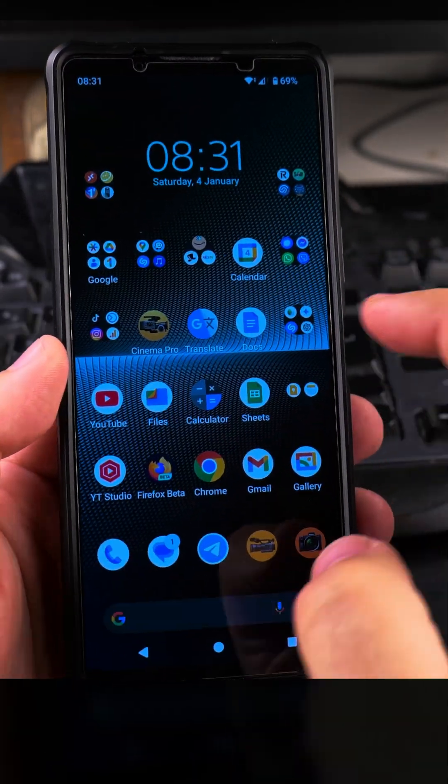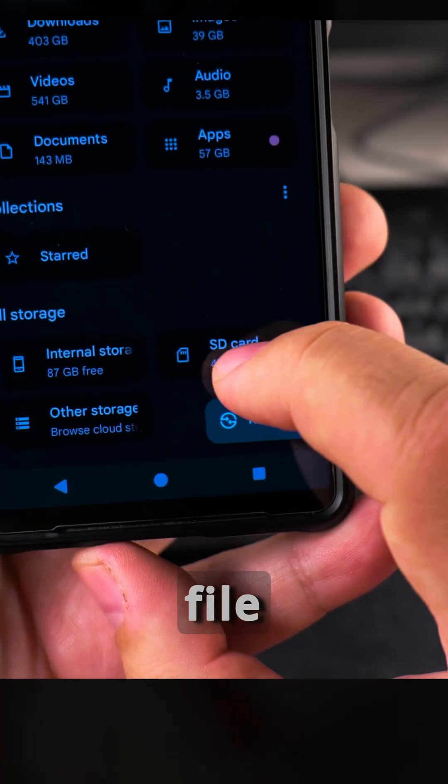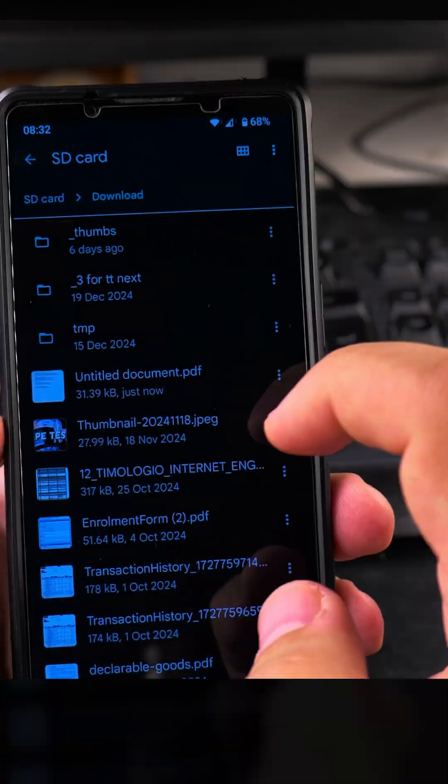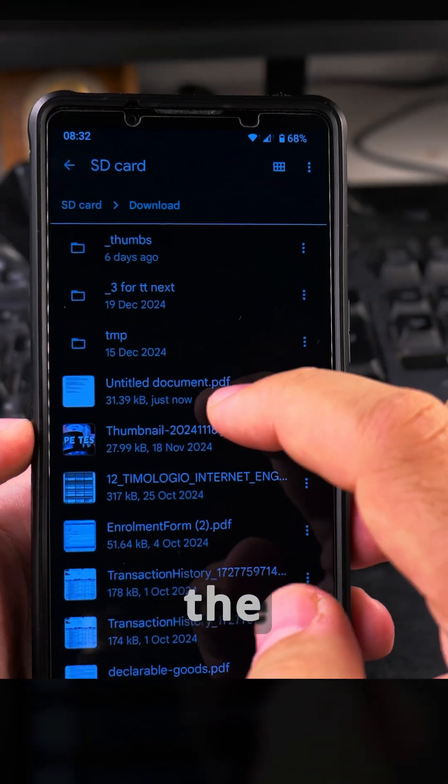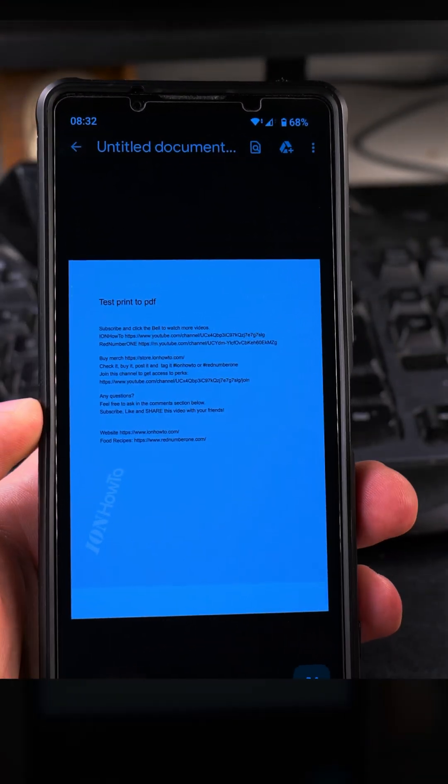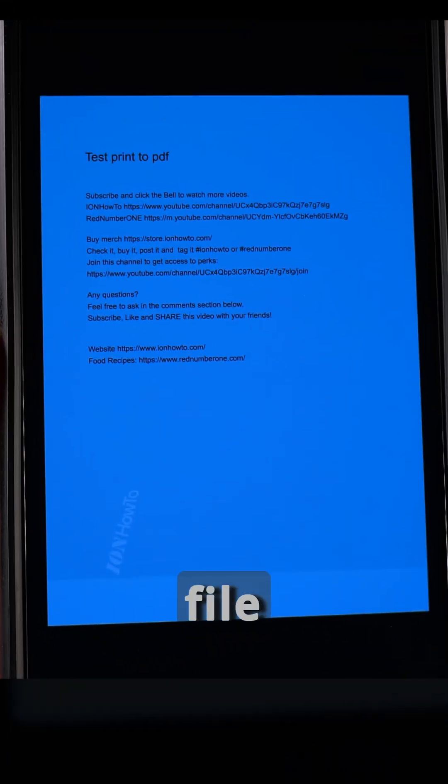If I go to the file manager and open the downloads folder, this is where I have the document saved—it's untitleddocument.pdf. This is a PDF file I just created.